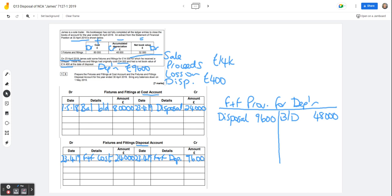So we've now got effectively the net book value of £14,400 transferred into the disposal account. So the next thing we need to do is deal with the sale proceeds. So again, on the 23rd of April, 2019, we would have debited the bank and we're going to credit the disposal account with the amount received, which was £14,000.